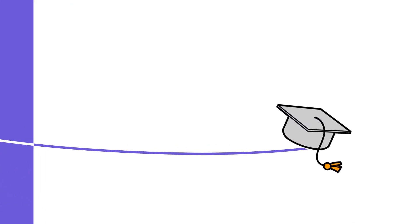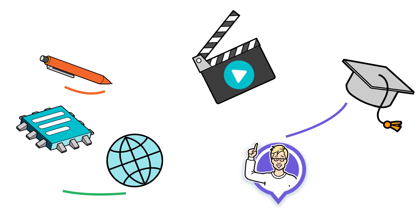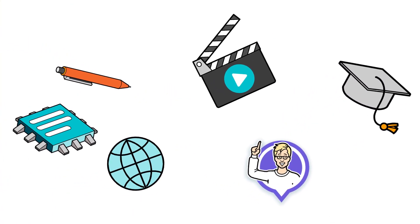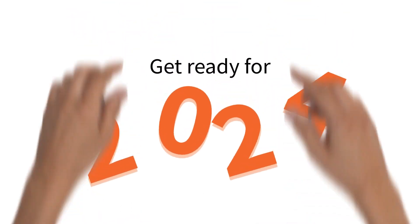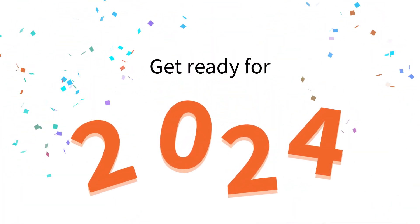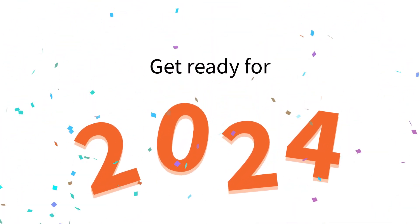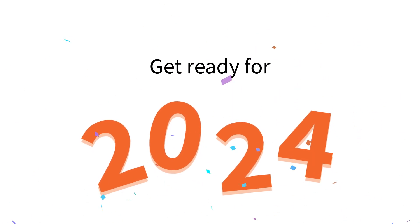It's been a revolutionary 2023 for video creation. And get ready for 2024, packed with even more innovation and endless possibilities.